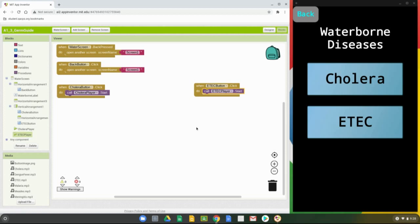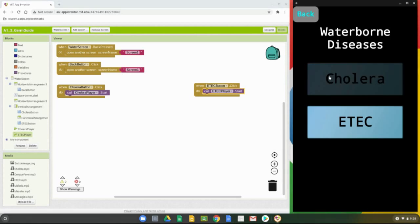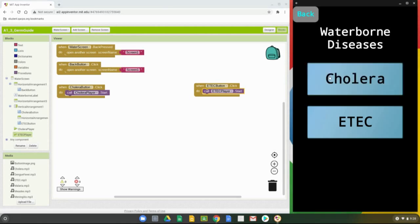Go ahead and give this a try — click on the Cholera button and you should hear the MP3 play: 'Cholera is an intestinal illness caused by the Vibrio cholerae bacterium. This bacterium can be found in contaminated food or water. Symptoms include diarrhea, nausea, vomiting, and dehydration. People with cholera should be treated right away for dehydration and loss of electrolytes — severe cases can result in death.' Note that right now there is no way to stop the player, but later we'll learn how to use conditional statements to make sure our app functions properly.